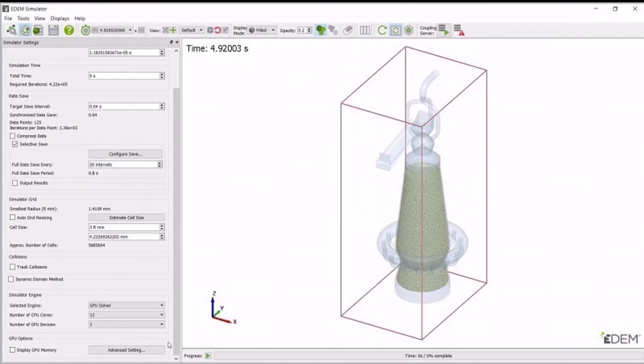If you need to, you can even go back to any point in the simulation and run it again. Plus, you can run the simulation without using the regular interface, which can be really handy.